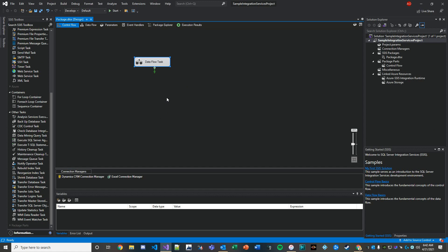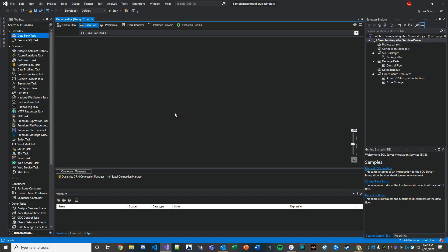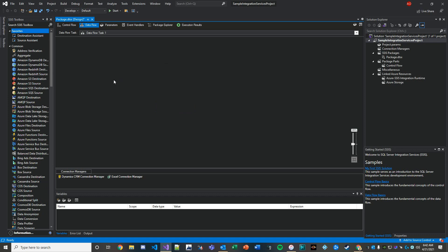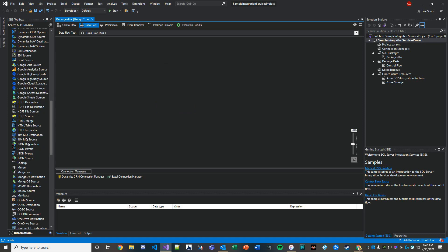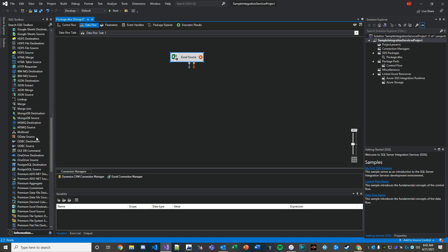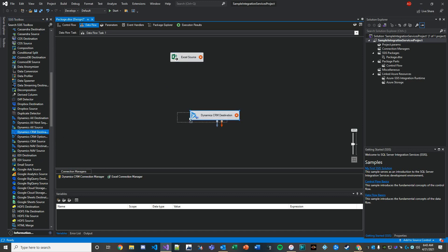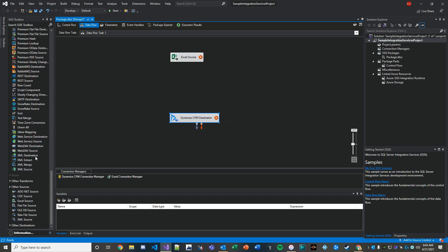Usually accounts are the first entity you create in Dynamics because that ends up being the roll-up entity for every other related record in some way. We're going to create another data flow task here for the contacts. Once again, you probably guessed it, an Excel source and then we'll add in a Dynamics 365 destination.